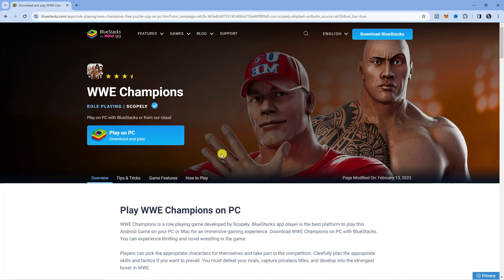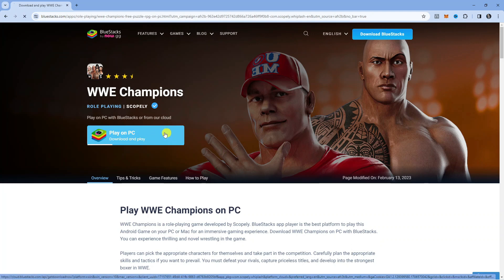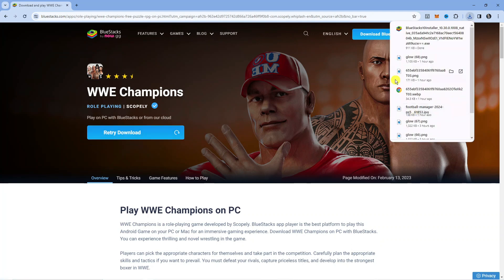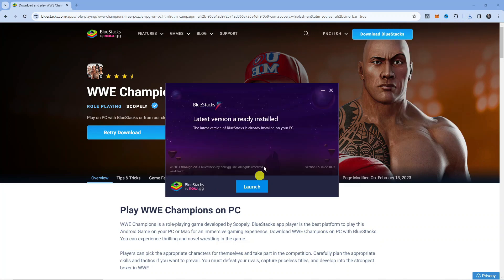From here you're going to see a blue button which says 'Play on PC', so just go ahead and give that a click. What it's going to do is download something called BlueStacks. BlueStacks is an emulator that basically allows you to play mobile games on your PC. Download that first and then click to run the installation setup.